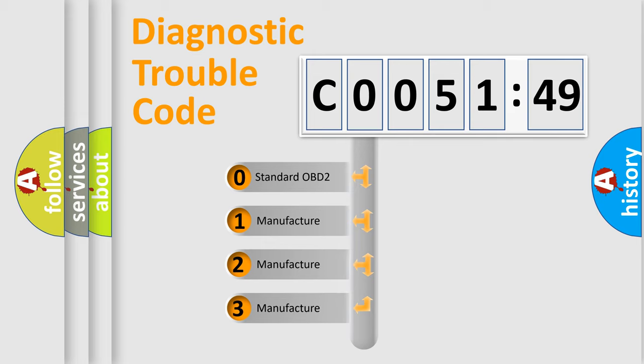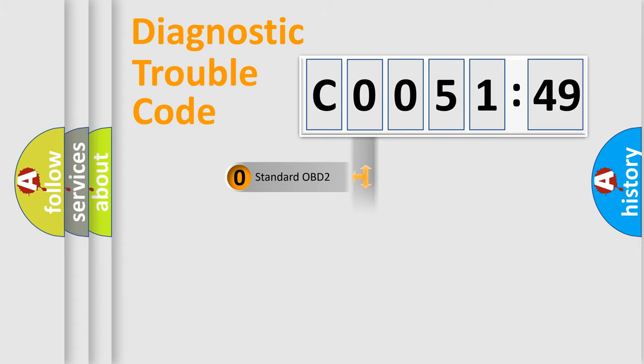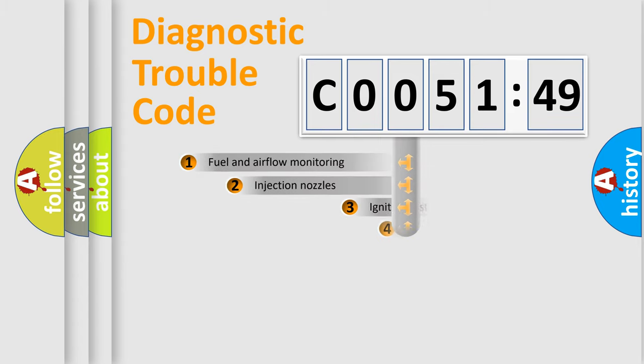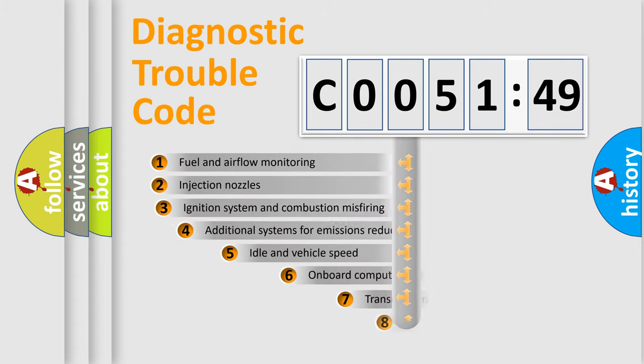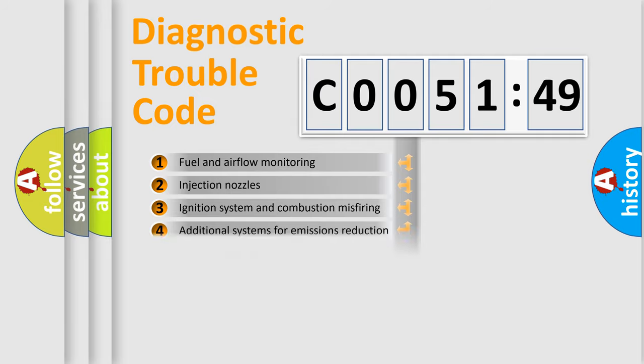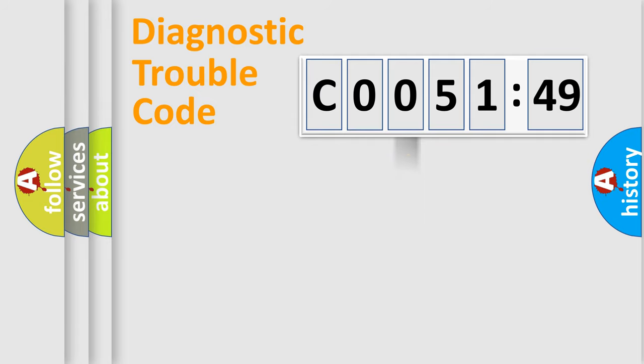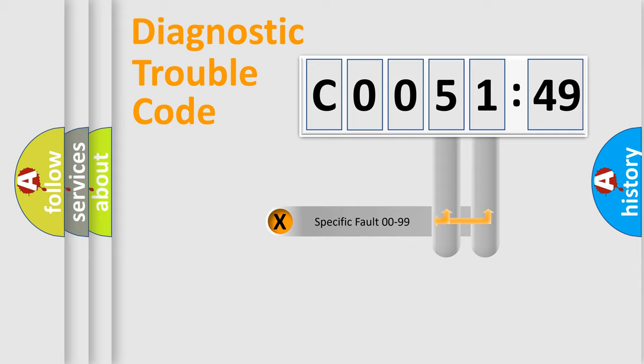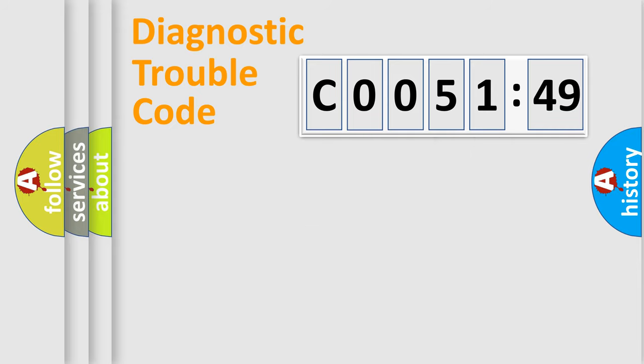If the second character is expressed as zero, it is a standardized error. In the case of numbers 1, 2, or 3, it is a more precise expression of a car-specific error. The third character specifies a subset of errors. The distribution shown is valid only for the standardized DTC code. Only the last two characters define the specific fault of the group.